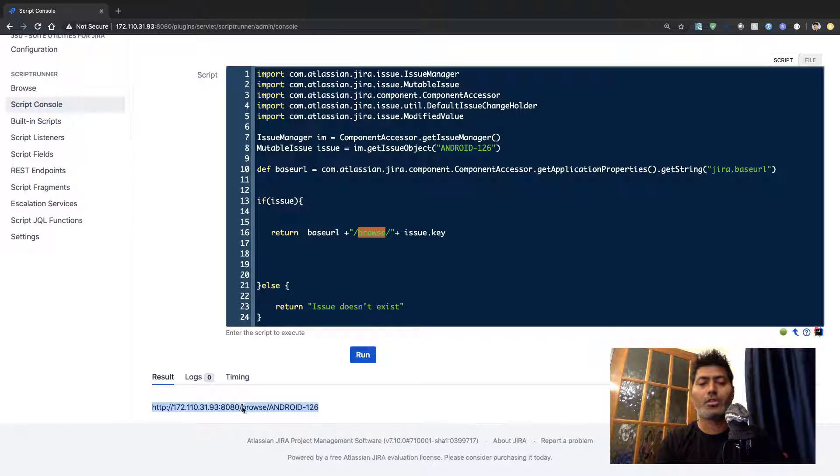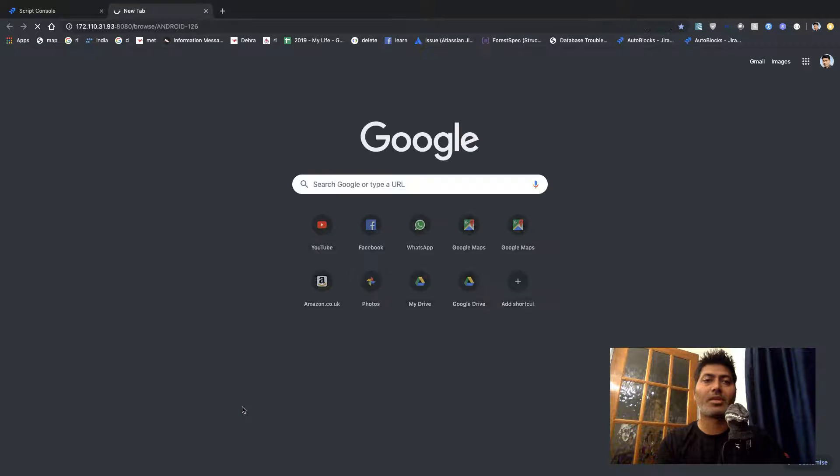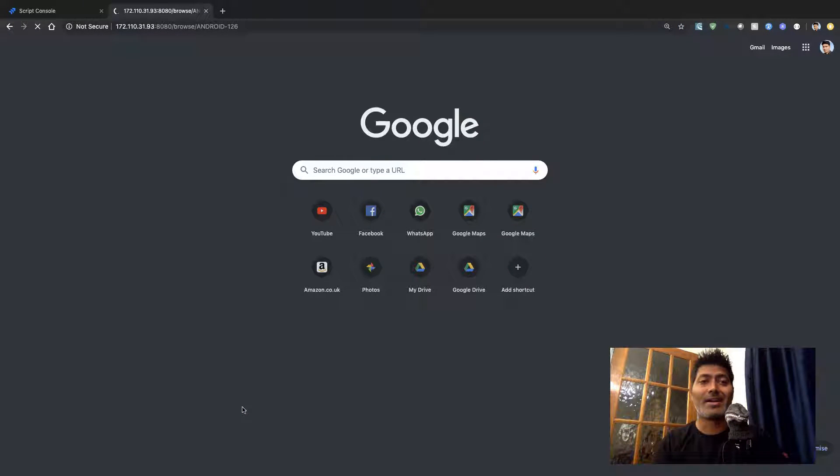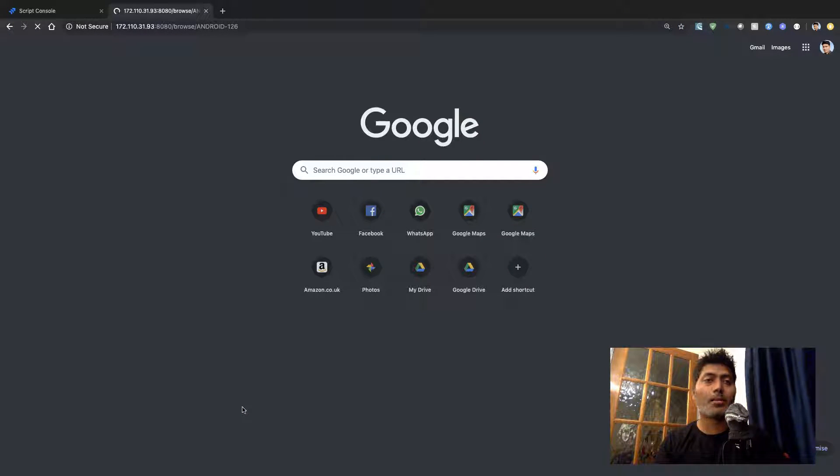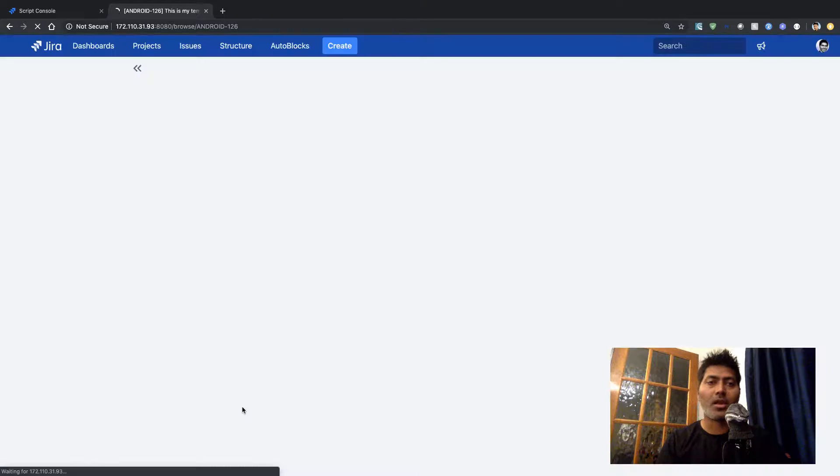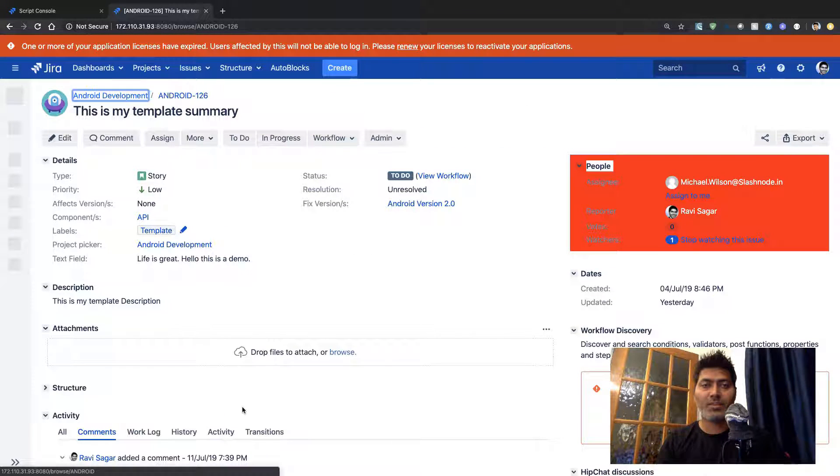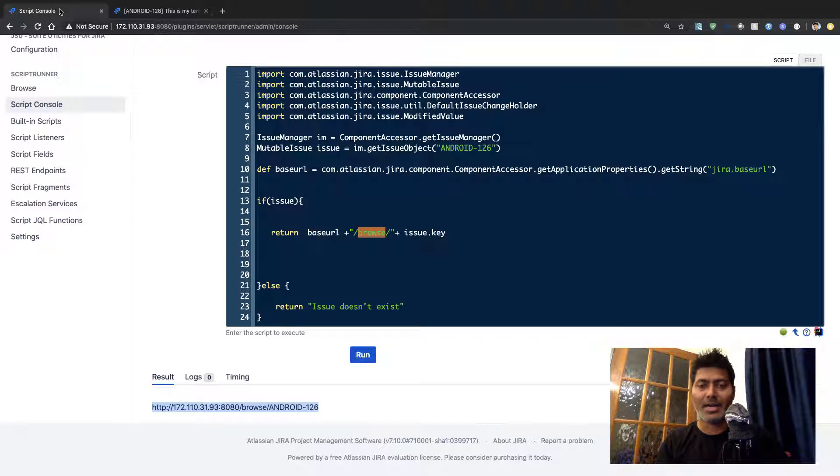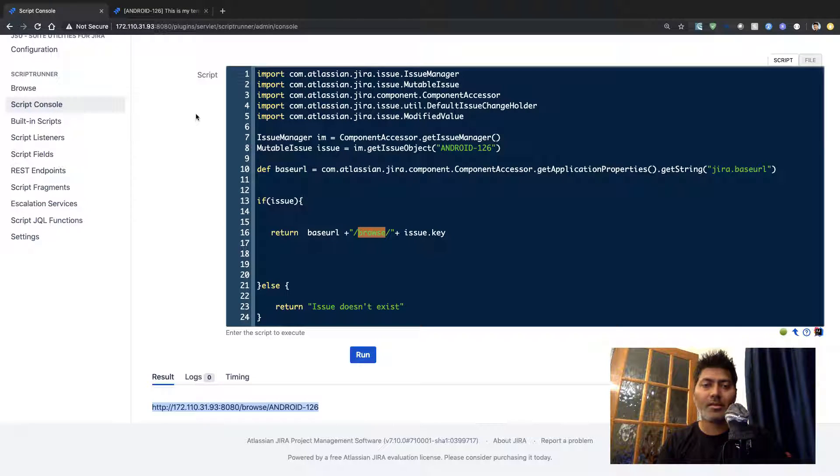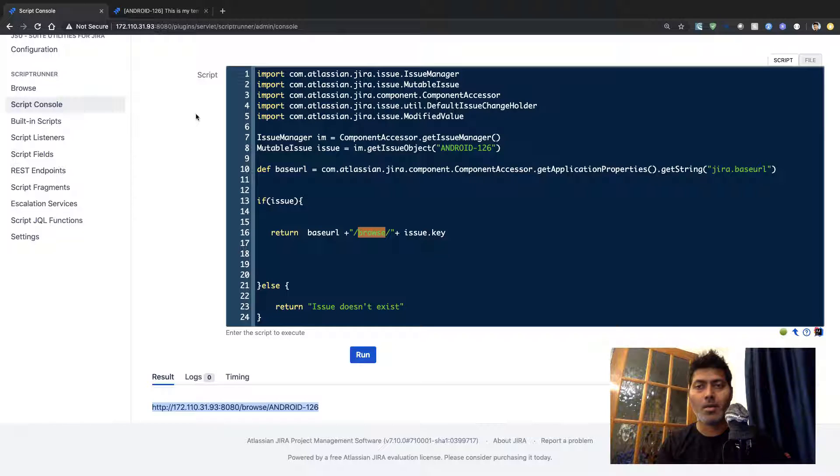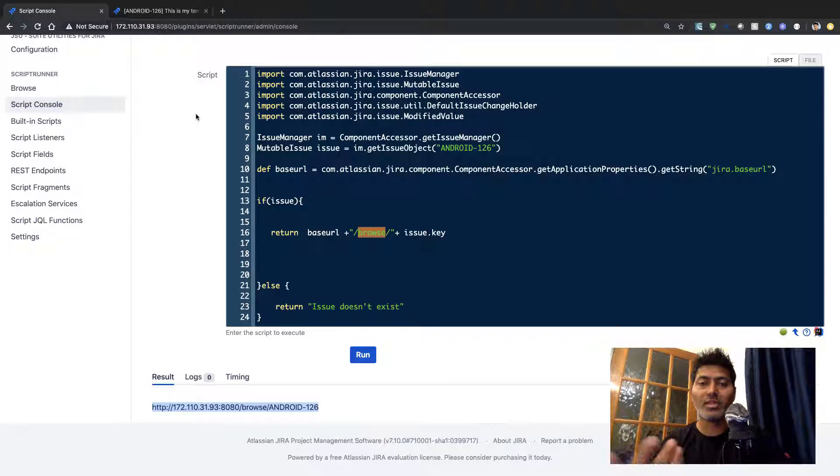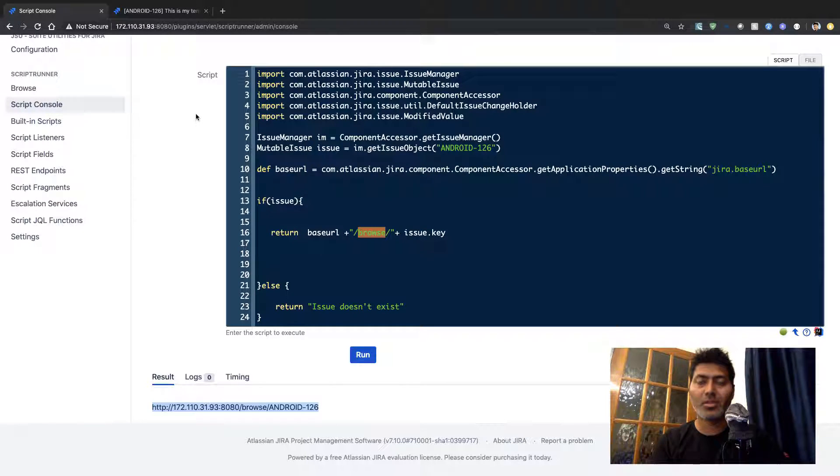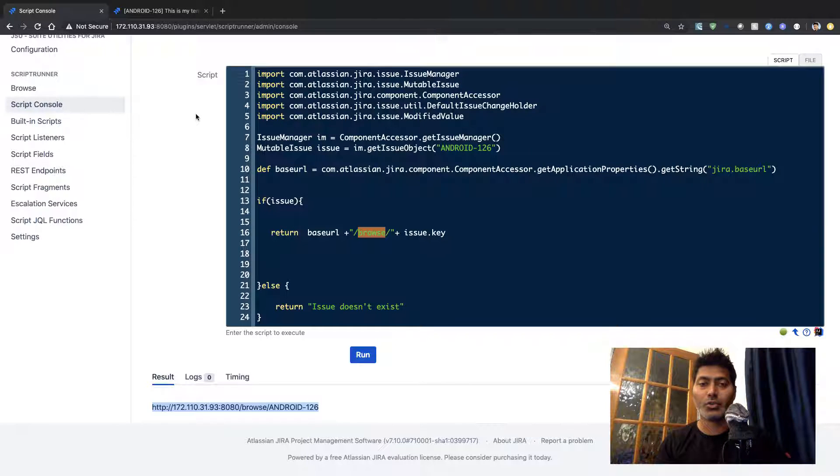Now this URL is something that you can directly use and this is the complete URL of that specific issue but of course it can be for a list of issues and maybe in the next few videos we'll cover how to work on JQL and how to run the JQL and retrieve the list of issues instead of just one issue.